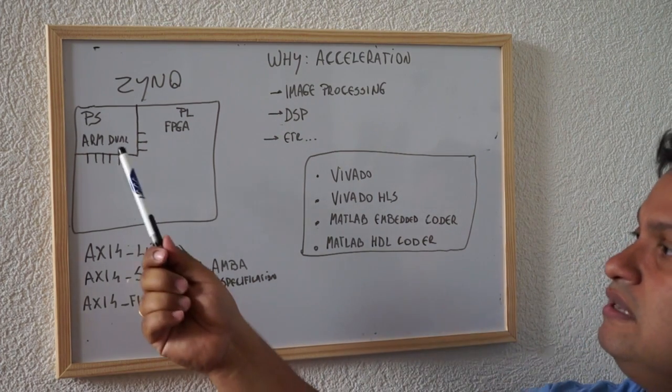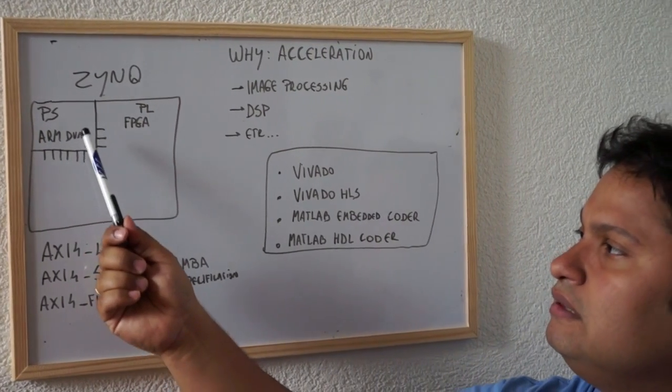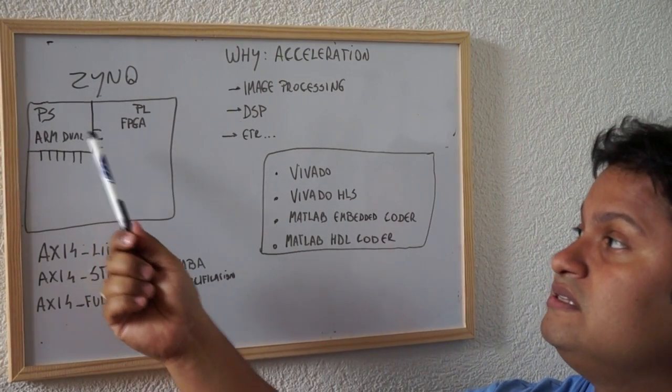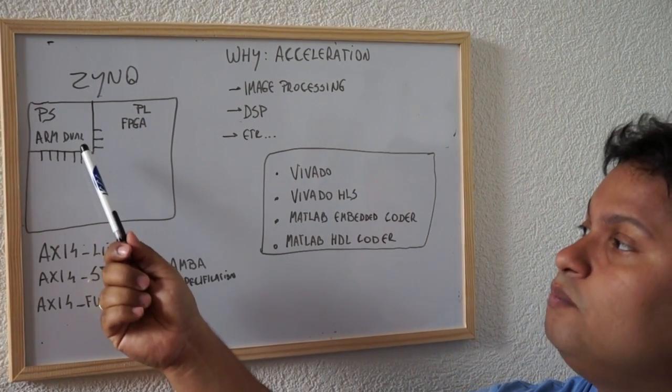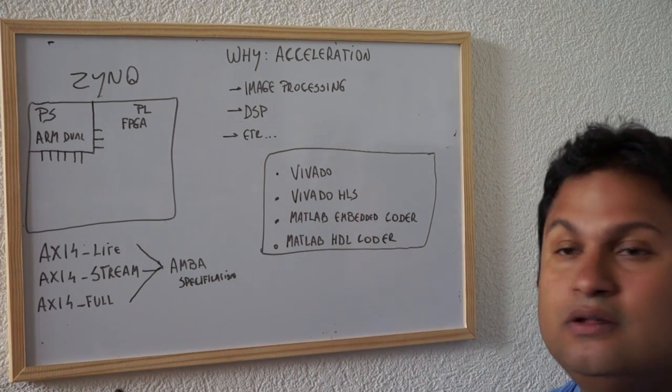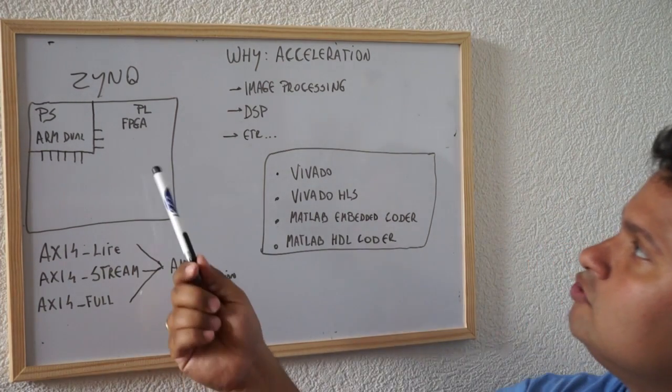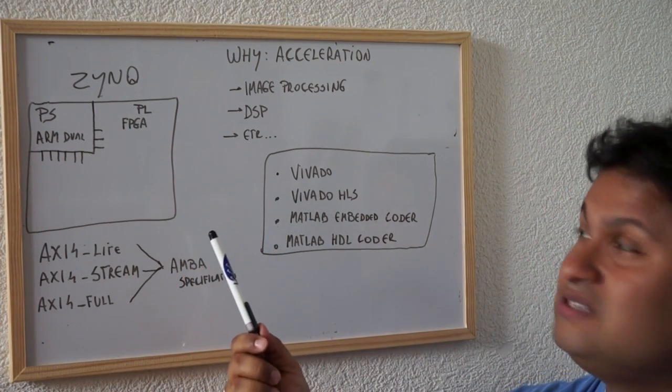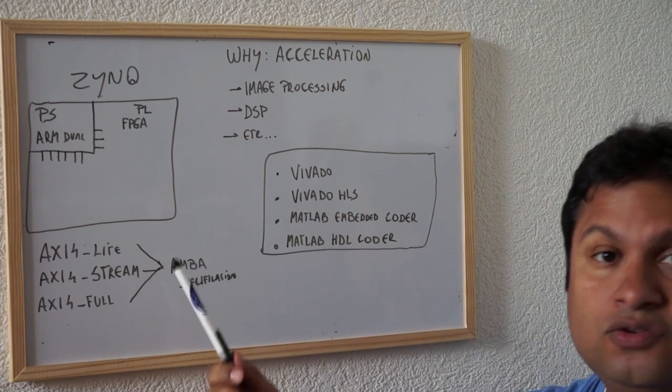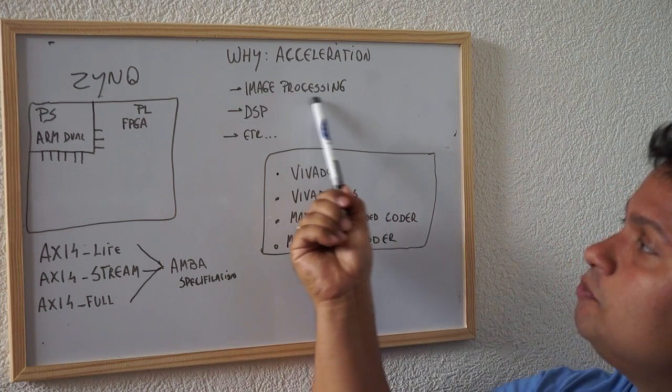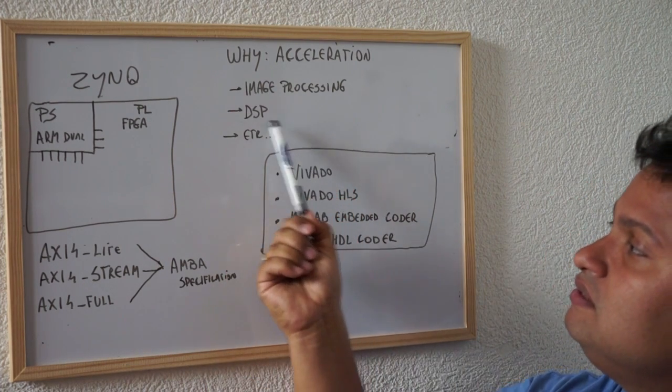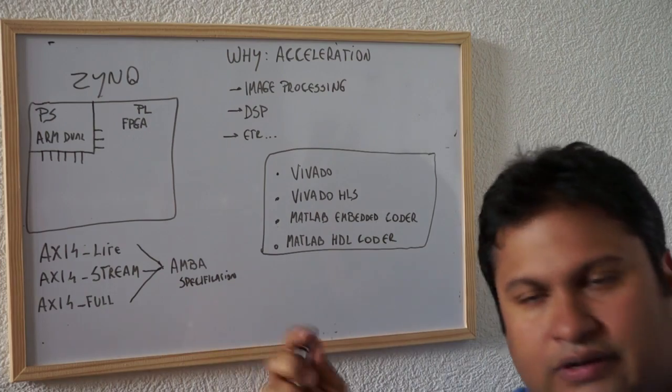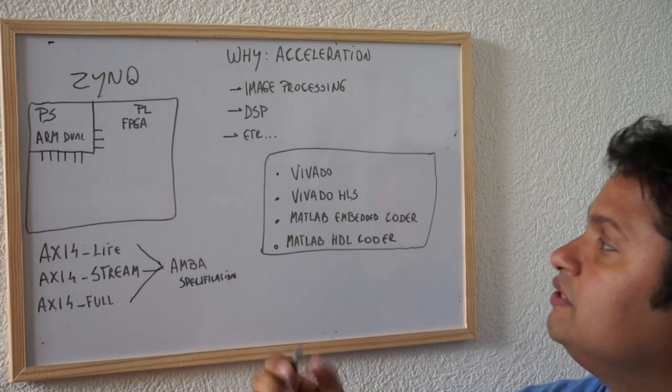So, what are the normal use cases that you use the Zynq? Image processing, DSP and any other kind of acceleration.